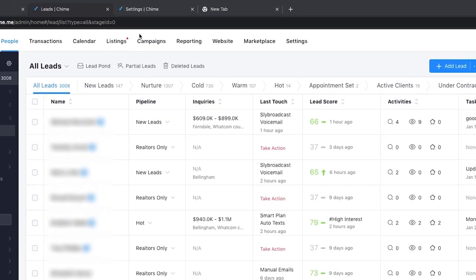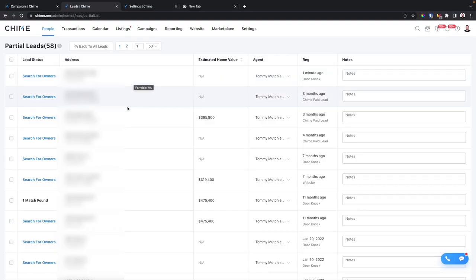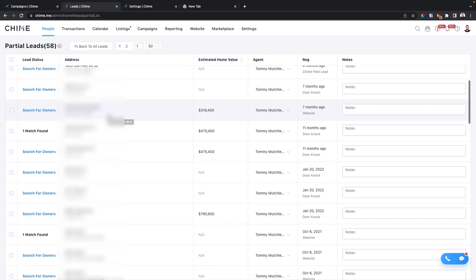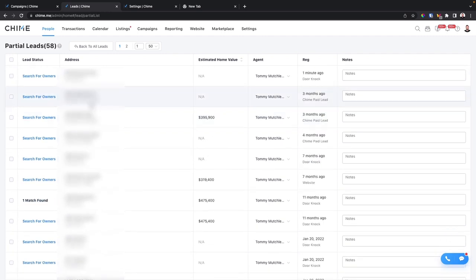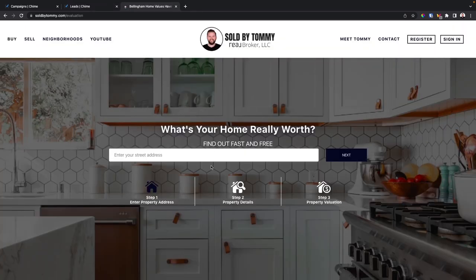Next up is the skip tracing tool built inside Chime. Yes, Chime has skip tracing built right in. You access it by going to your People's page and clicking on partial leads. These partial leads come in through the door knocking app or when someone fills out your home properties form but doesn't give you the rest of their contact info. It's a great tool to get someone's phone number, name, and email address.